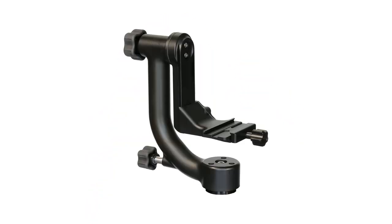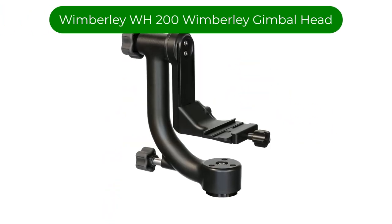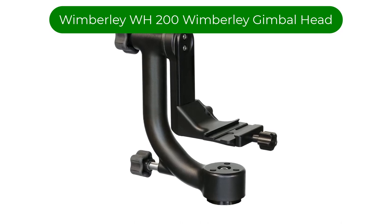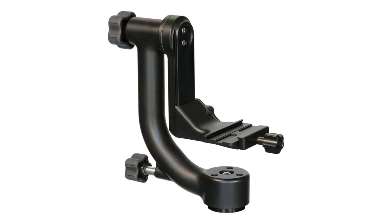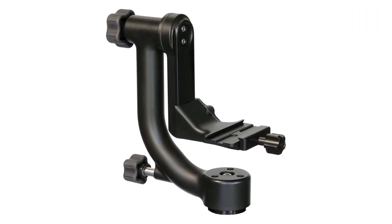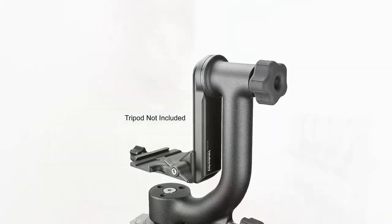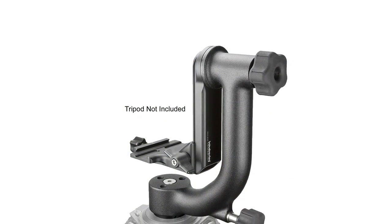Number 1. Our best pick is Wimberley WH200 Wimberley Gimbal Head. This design has been around for decades and is popular with many photographers. The design is bland, but they are among the smoothest gimbals on the market, and their durability and general robustness have been proven over time.